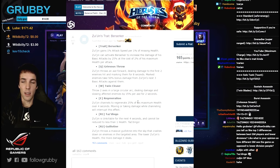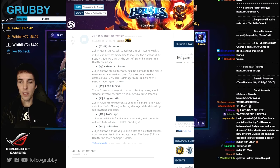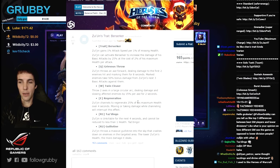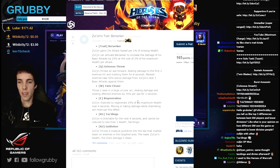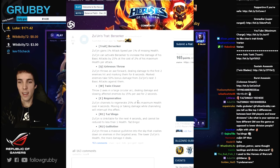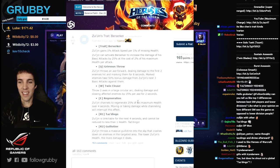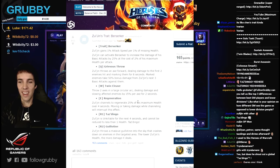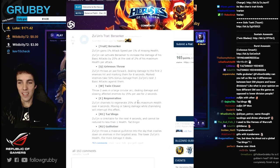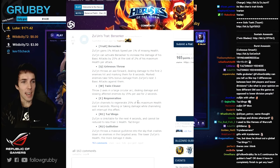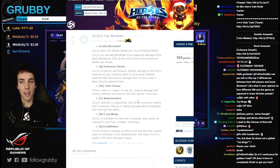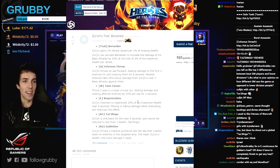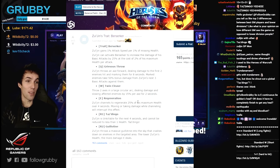Guillotine, the second one. Zul'jin throws a massive guillotine into the sky that crashes down on enemies in the targeted area. The lower Zul'jin's health, the more damage it deals. So I guess it snapshots when he throws it up and not snapshots when it lands.